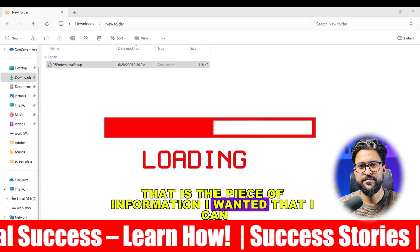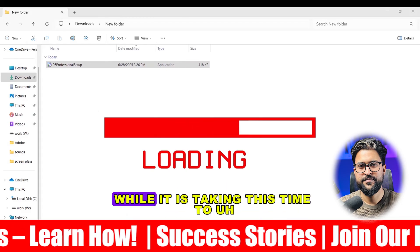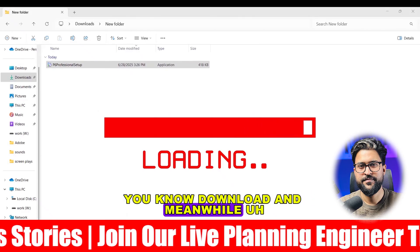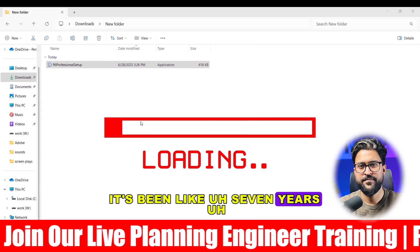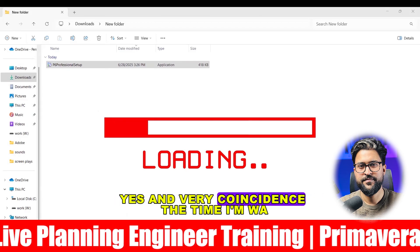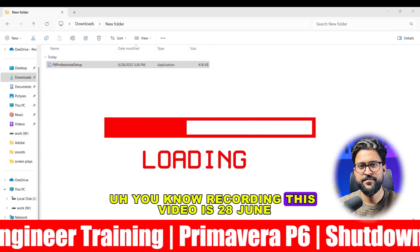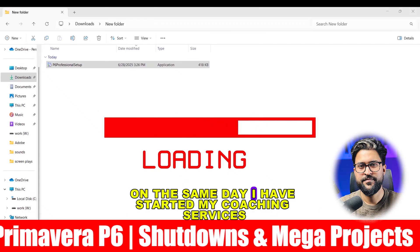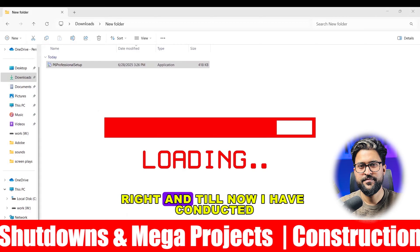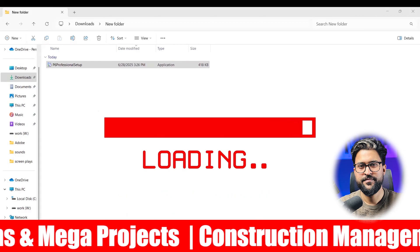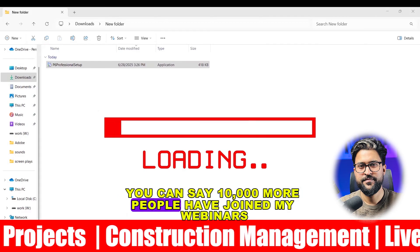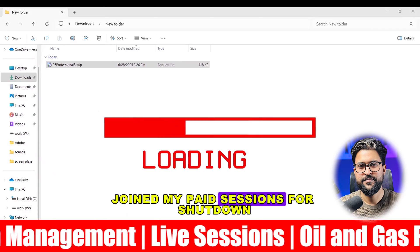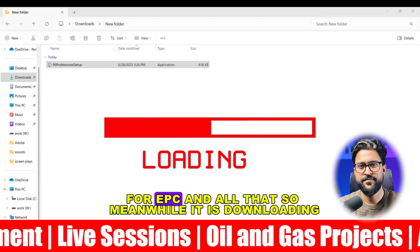That is the piece of information I wanted to share with you while the installation is downloading. Meanwhile, it has been like seven years — and very coincidentally, the time I'm recording this video is 28th June. Seven years ago on the same day I started my coaching services. Till now, over 10,000 people have joined my webinars and 4,000 more have joined my paid sessions for shutdown, EPC, and all that.